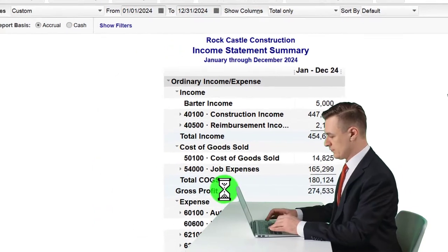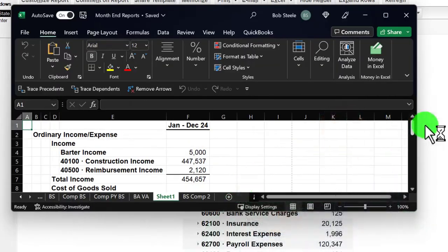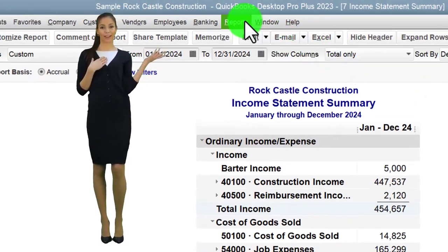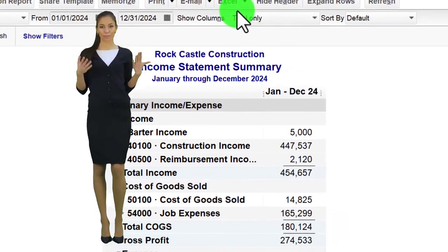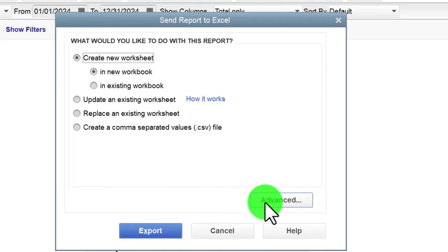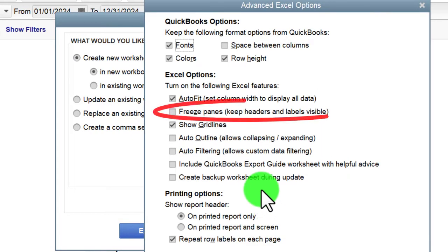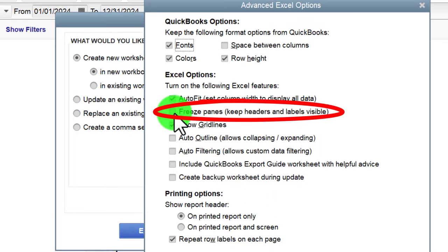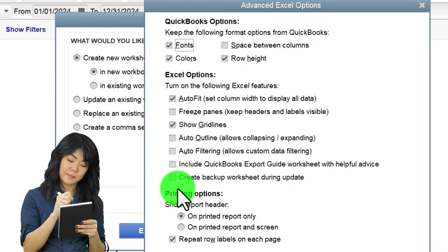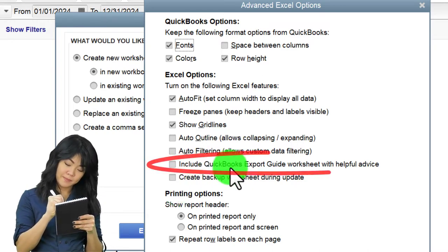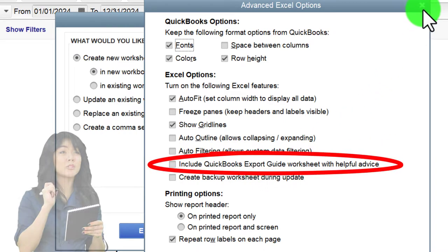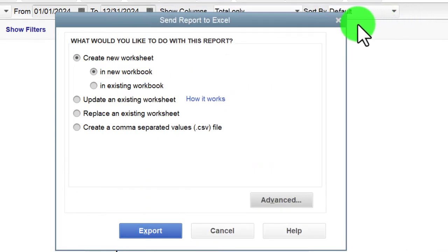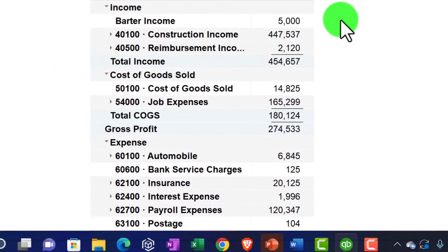Just before getting too far, be careful with the settings we set up in prior presentations. When exporting, look at the Options: we uncheck Freeze Panes — that's a key one. We also uncheck 'Include QuickBooks Export Guide' so we don't get that every time. Otherwise you'll deal with split panes and have to delete an extra tab. Keep that in mind.